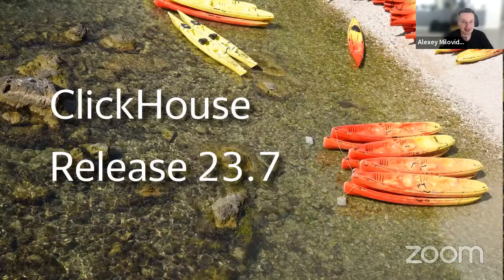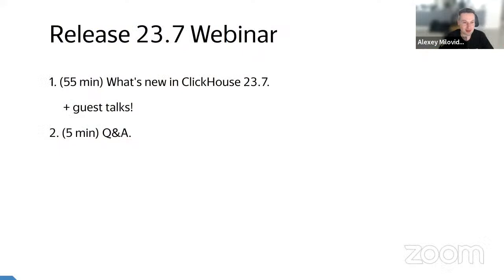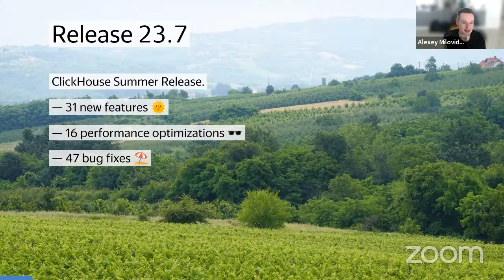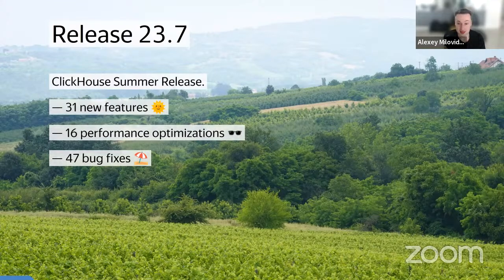ClickHouse version 23.7 — what is it and what do we have? It's the ClickHouse summer release with over 30 new features, 16 performance optimizations, and about 50 bug fixes. It's a very packed schedule — we even have a few guest talks. Let's start with the nice and small new functions that everyone can contribute if they want.